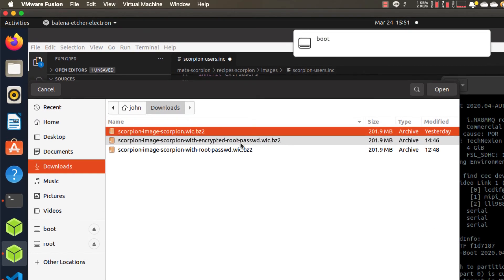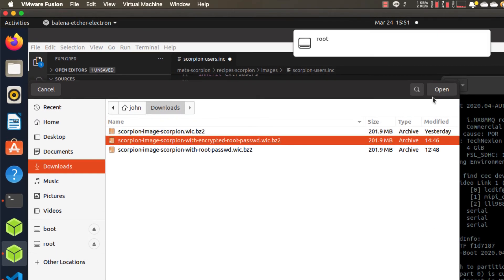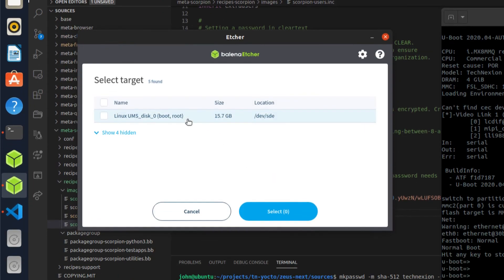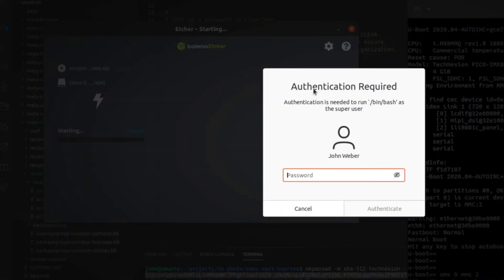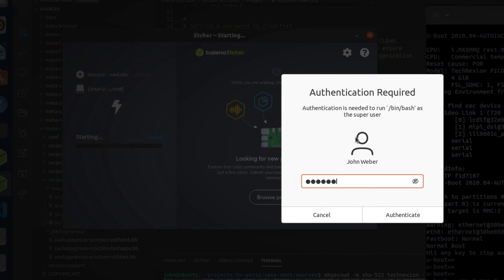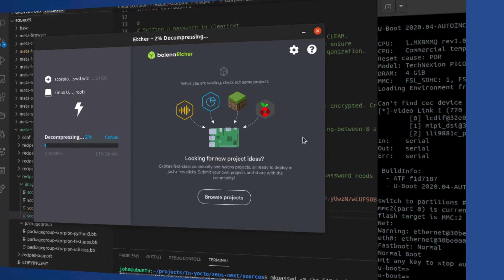So I'm going to go ahead and flash from a file. I have this already in my downloads directory, with encrypted root password. That's the image open, select my target flash. All right. And so we're going to wait for this to flash and we'll come back here shortly. Stay tuned.